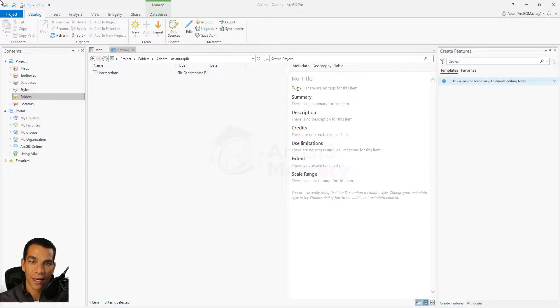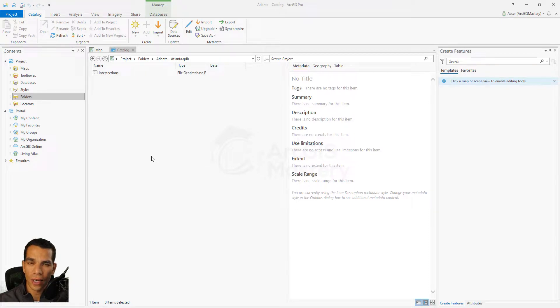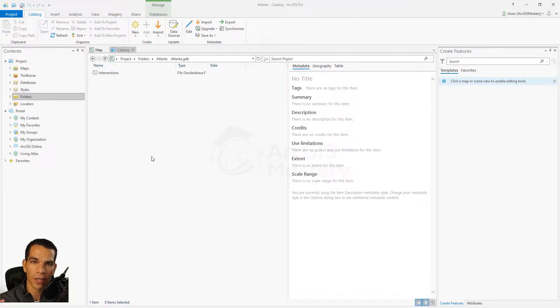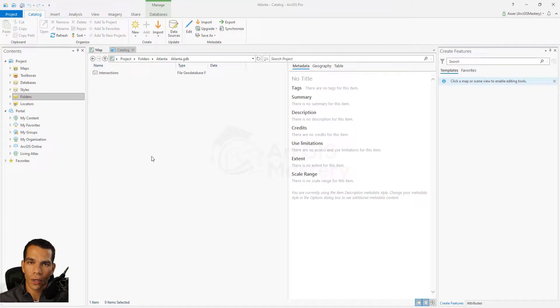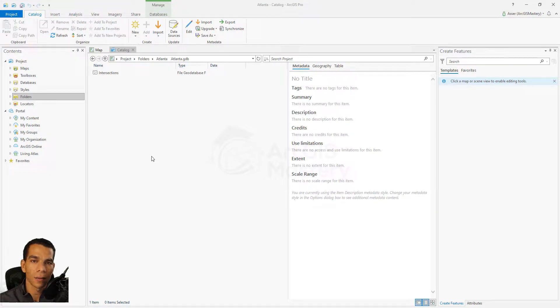Welcome back guys. Right now we will enable the Global ID for our feature class. You can do this for any feature class. Basically, the Global ID, when you enable it, will create a new field for your feature class that will host a very unique Global ID. This Global ID cannot be replicated anywhere else.